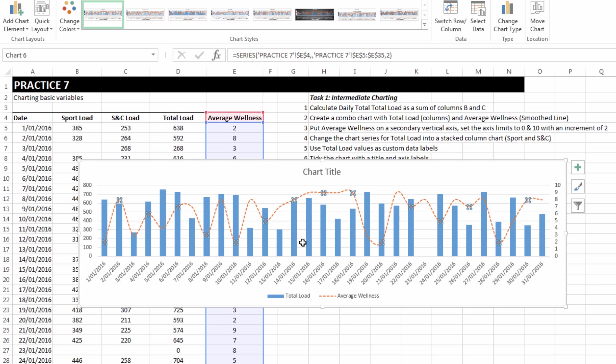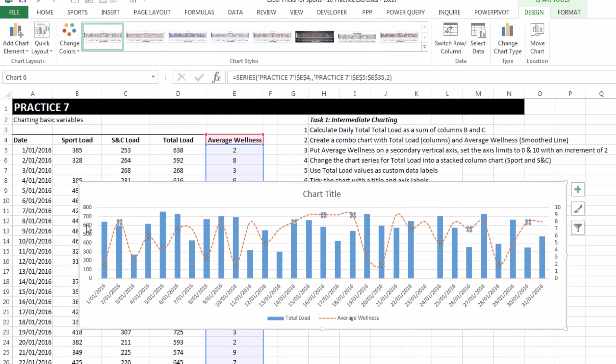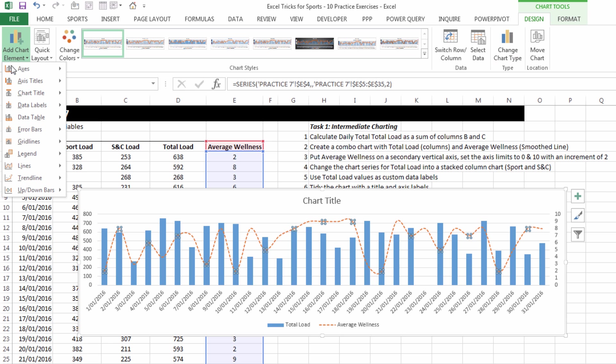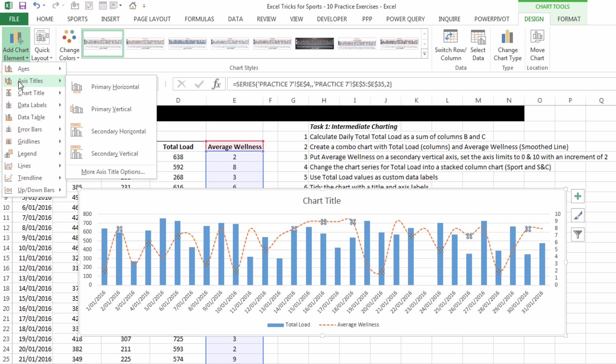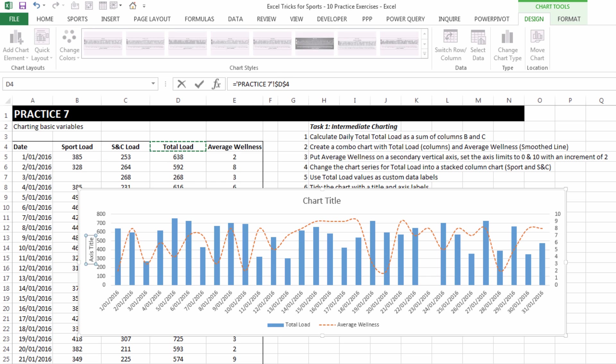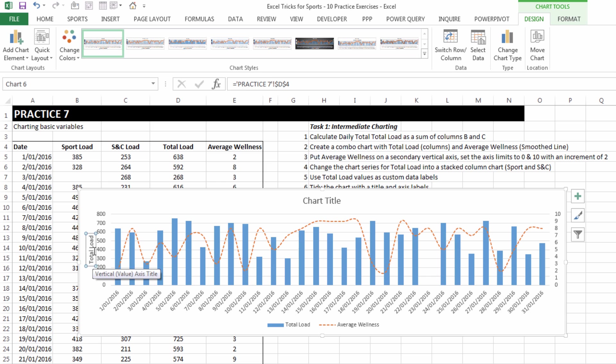The next thing that we need to be able to do is because we've got two axis now, two vertical axis, we need to make sure they are labeled correctly. With the chart selected, click on the design tab if it's not already and choose add axis titles, primary vertical. Click inside the cell D4 and now our axis title reflects that.